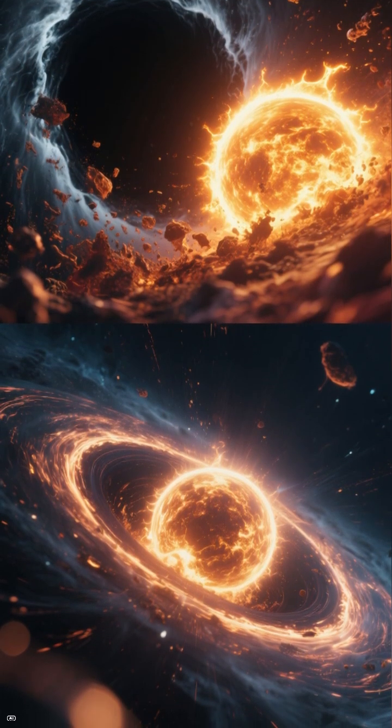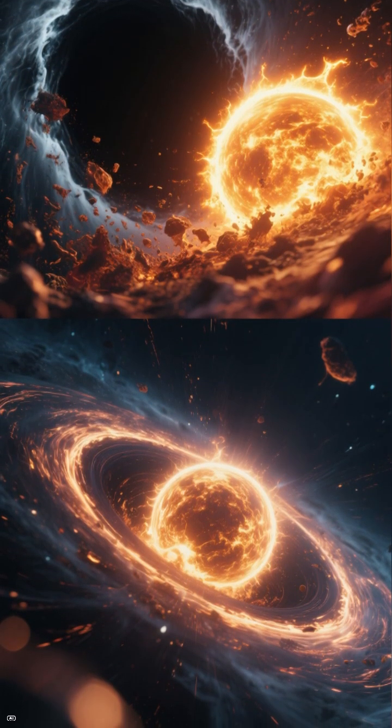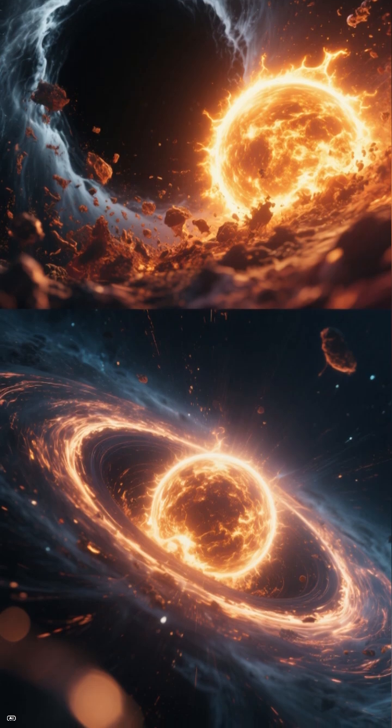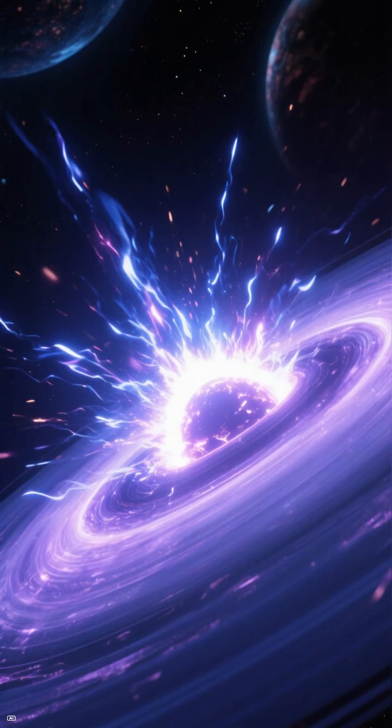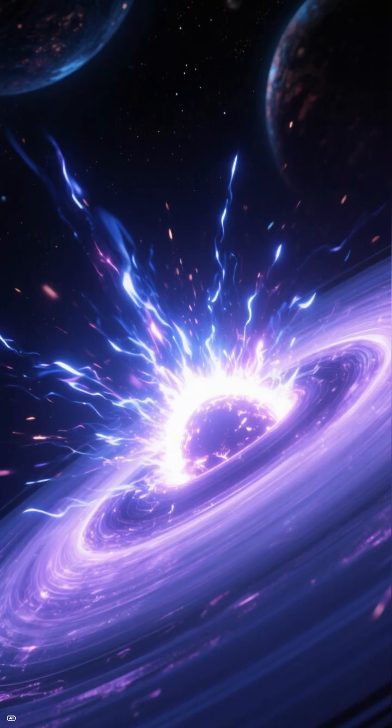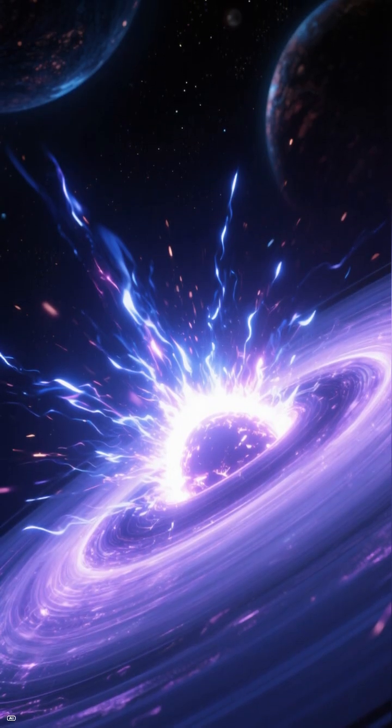Temperatures soar to 10 million degrees Celsius, making the system blaze in X-rays.